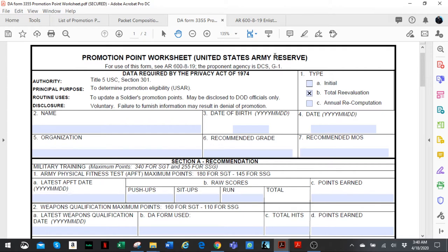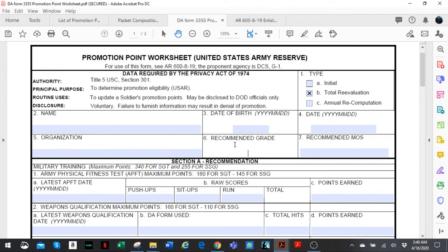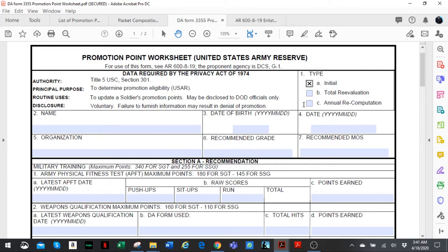You start by filling out your name and date of birth, today's date or the day you're filling out the form, and your organization. Keep in mind, recommended grade is going to be the next higher grade. So if you're a specialist getting recommended for sergeant, the grade you write there is going to be E5. Type is going to be initial if this is your first packet before the board of that grade.